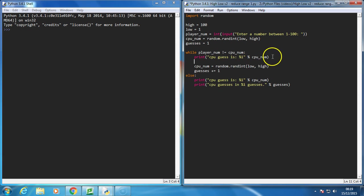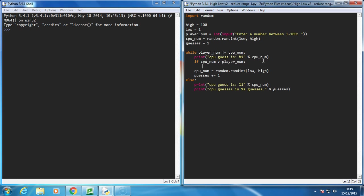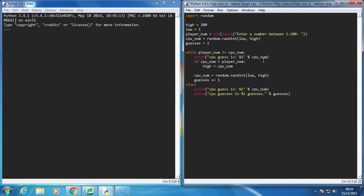So I'm going to stick in a little if statement here. If CPUNum is greater than the playerNum, so if the computer's guess is too high, then I'm going to say high is equal to the CPUNum, because I don't want it to guess higher. If it's already guessed a high number, then I don't want it to pick a random number that could be higher.